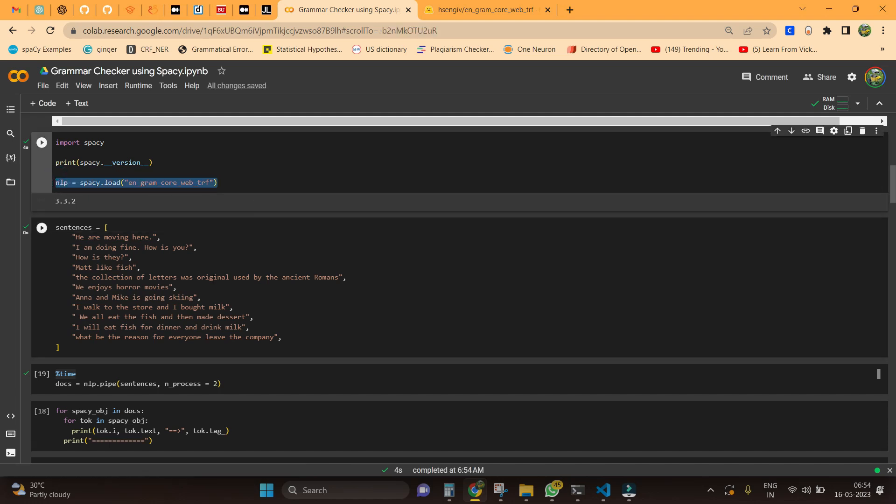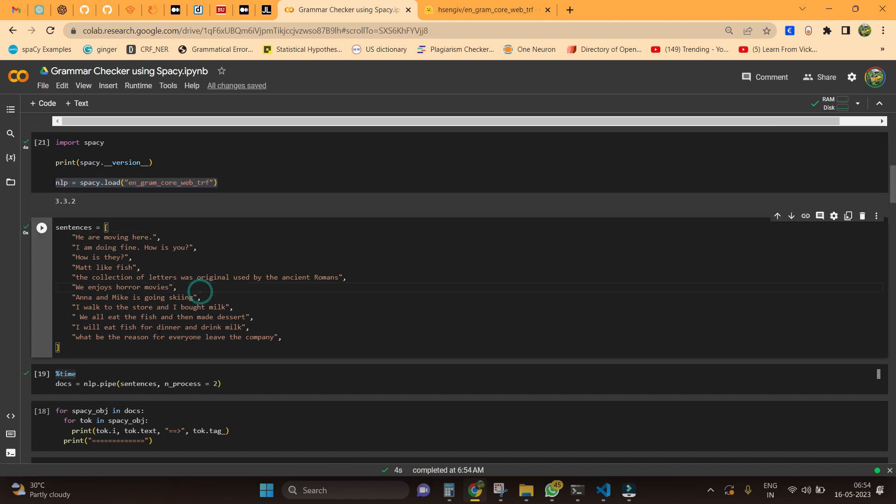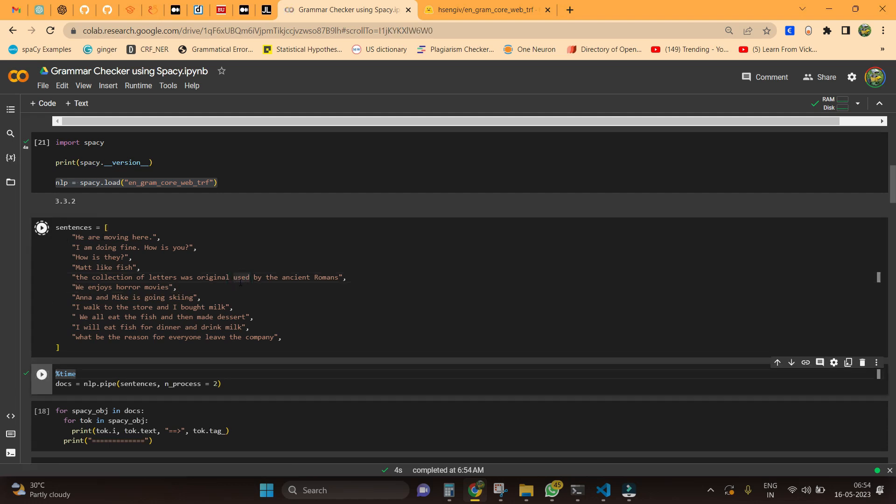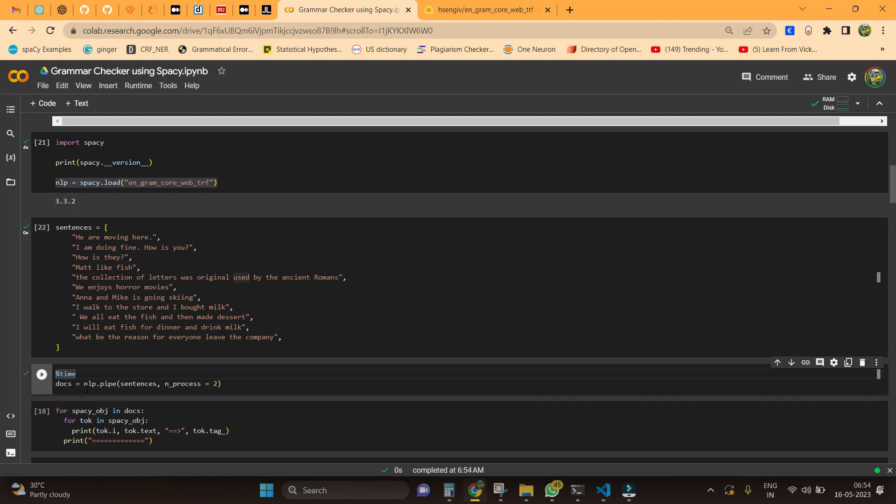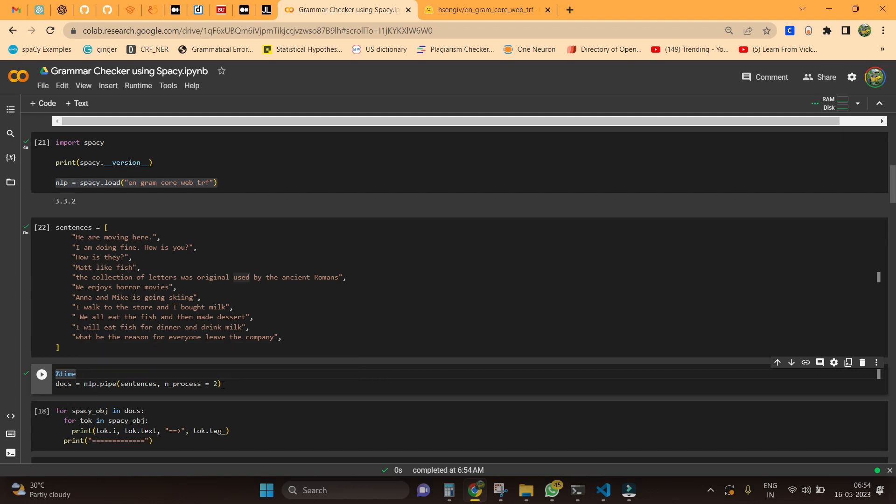I have some sample sentences here in an array, so I am just saving it in a variable called sentences. I am going to use the nlp.pipe method to load the sentences to the model and setting the number of processes. This is completely optional guys, you can even ignore this thing.